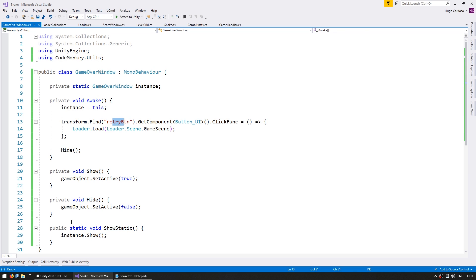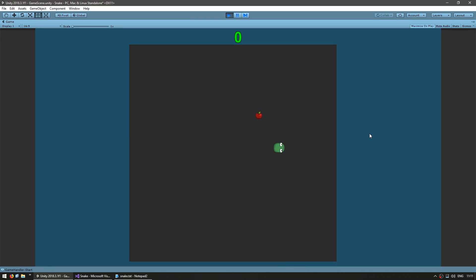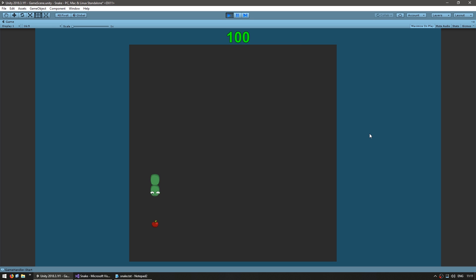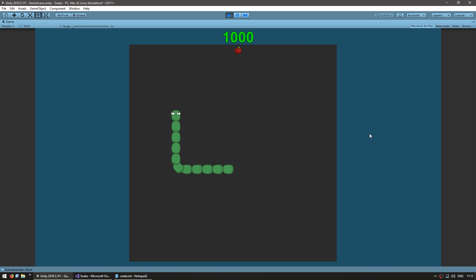So let's run the game and see. Okay, here we are. And as you can see the button is not visible. Exactly as we want it to. So let's grow. Eat a bunch of food. So there's that one down there. Okay. So our snake is big enough to die. So let's wrap around and die. And yep, there you go. The snake is dead. The window popped up. And we now have our nice retry button.